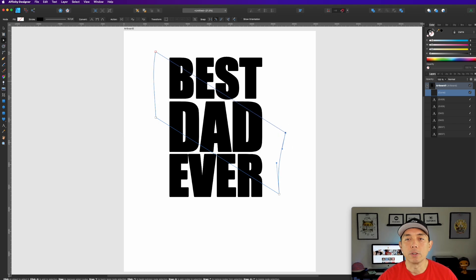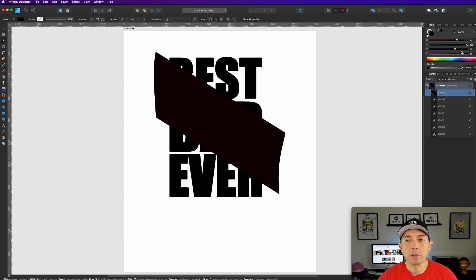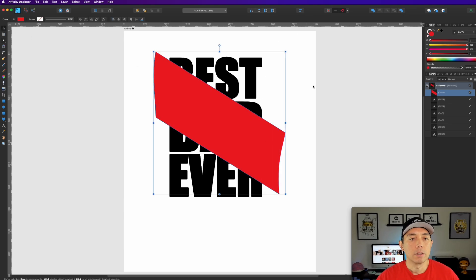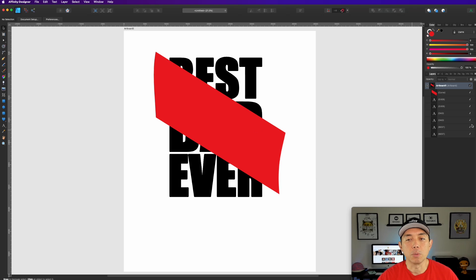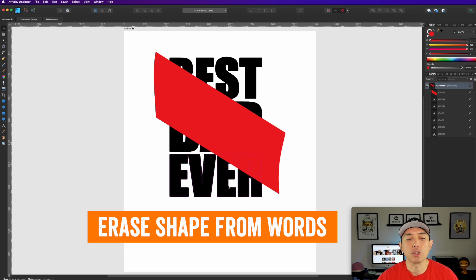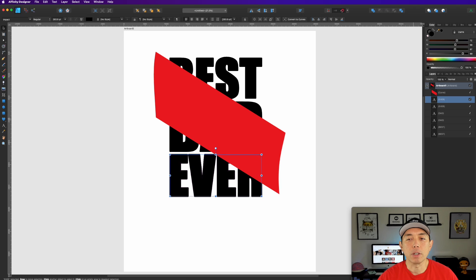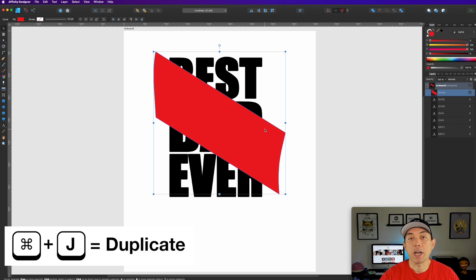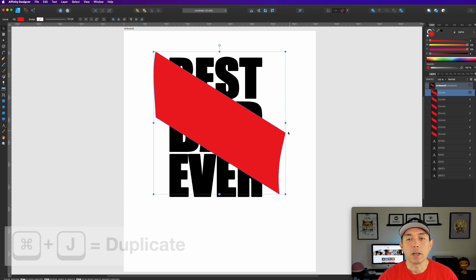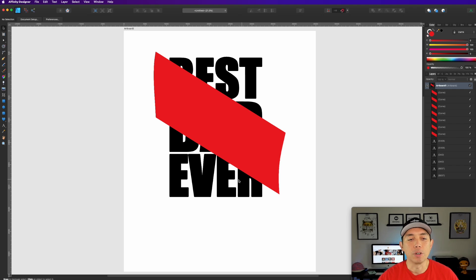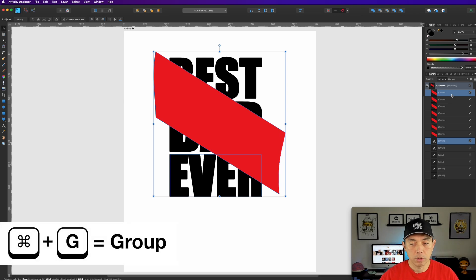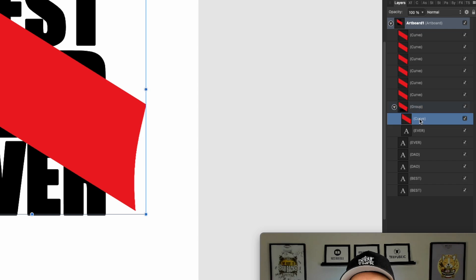We're going to fill this shape with a color just so we can see the difference. Now, we have the words and we're going to erase using this shape. So for 'Ever' on top — the dark one — I'll duplicate with Command+J. I'll take the 'Ever' outline and the curve, put them together, and group them.